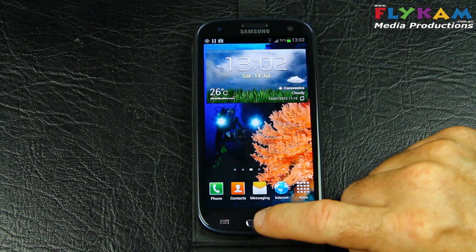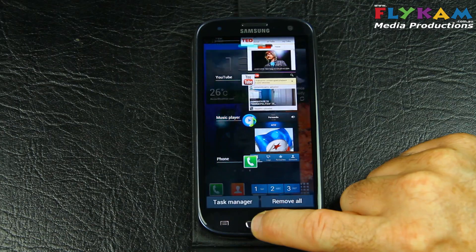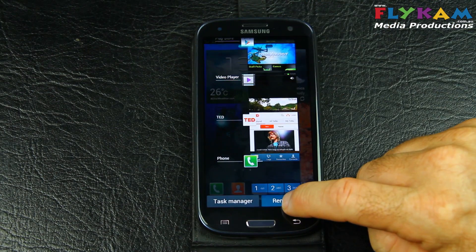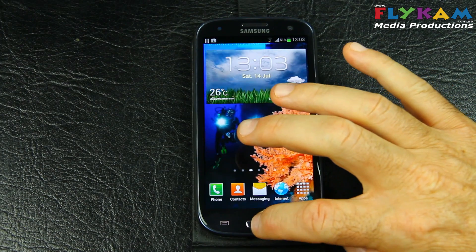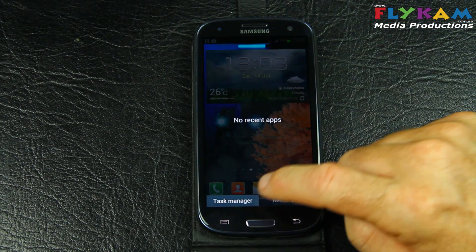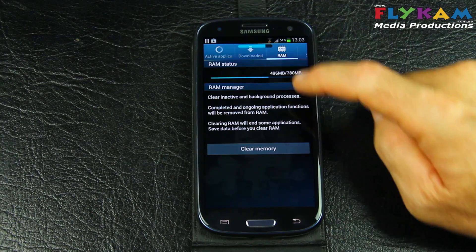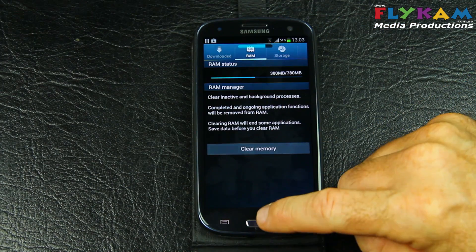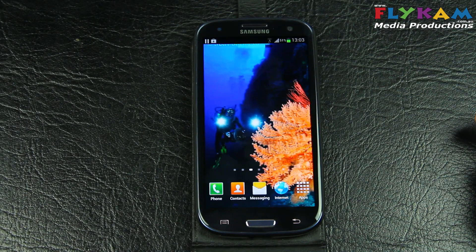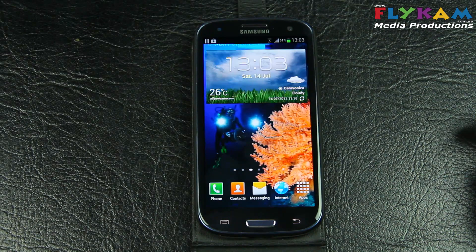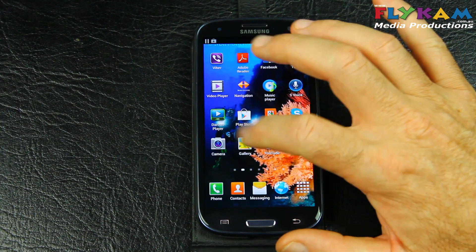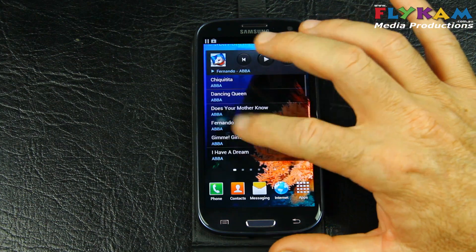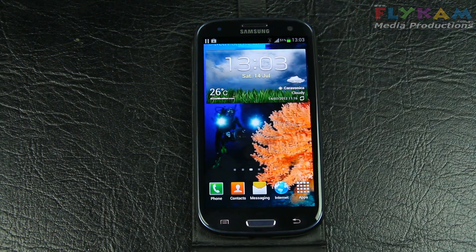We want to close a lot of those applications. Hold this button down for a few seconds and you can see you can just drag these off, or you can remove all — and it's removed them all. Also, if you hit task manager, you can clear the RAM. It's just closed seven applications. What that does is give you the full power back to the phone. However, you don't need to do that — it's just an Android Samsung S3 feature. That's about it folks, thanks for watching and I'll see you next time.